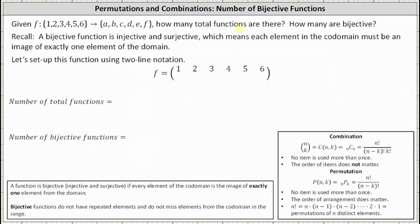Notice below I've set the function up using two-line notation, where we have the inputs or elements from the domain in the first row. In the second row, we will have the outputs or the elements in the range, which must come from the elements in the codomain, which again is the set with elements a, b, c, d, e, and f.